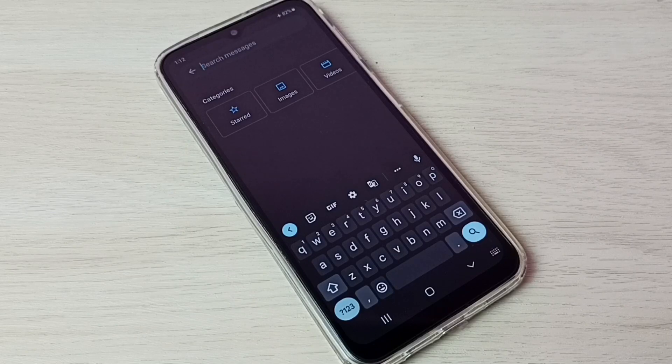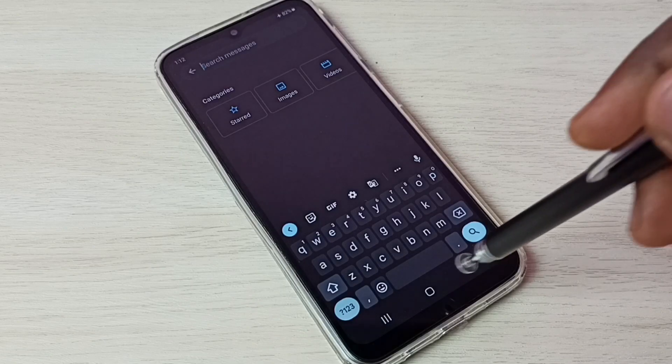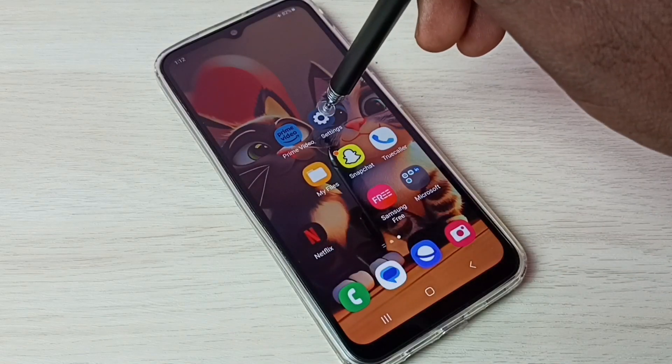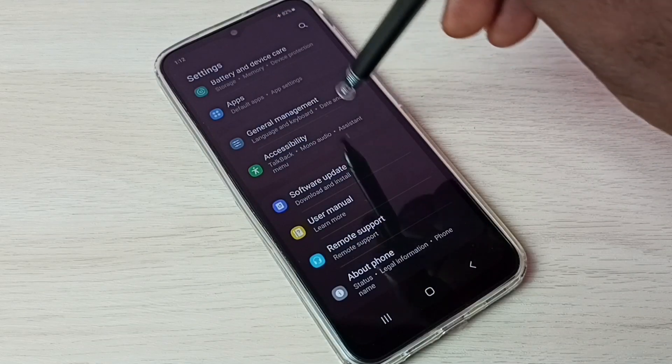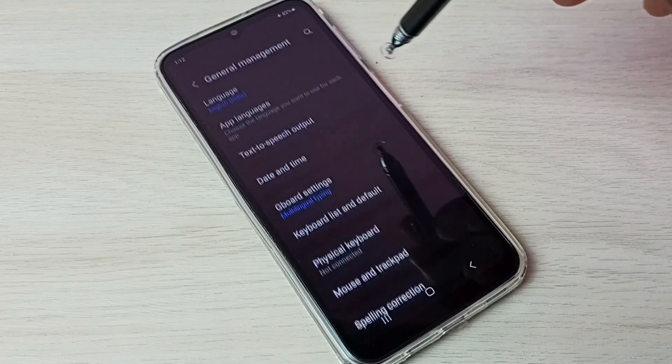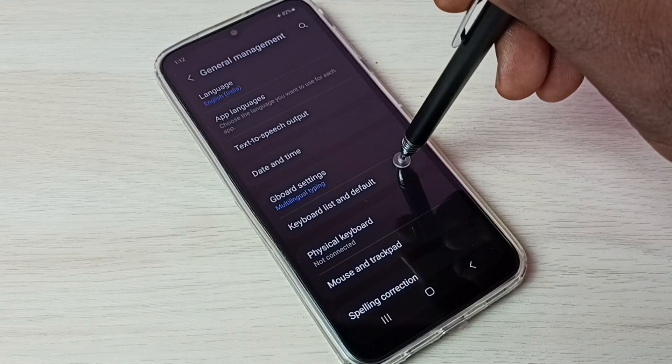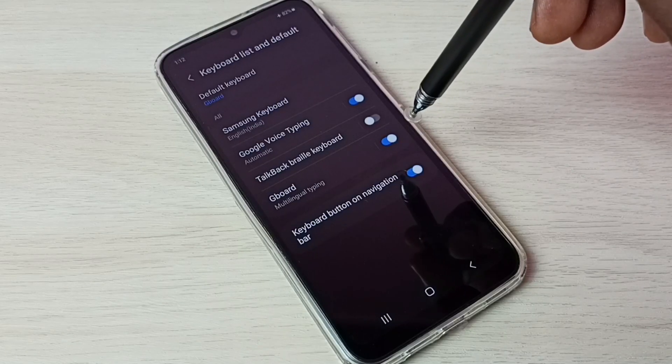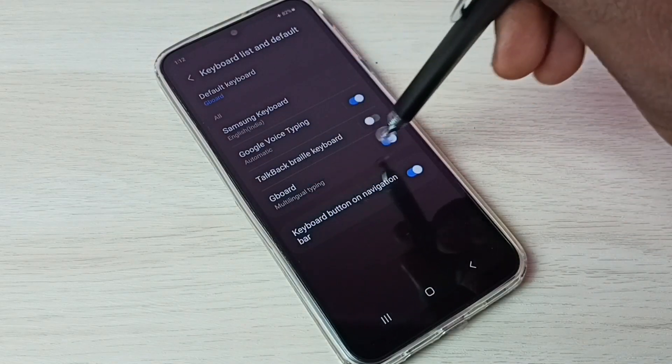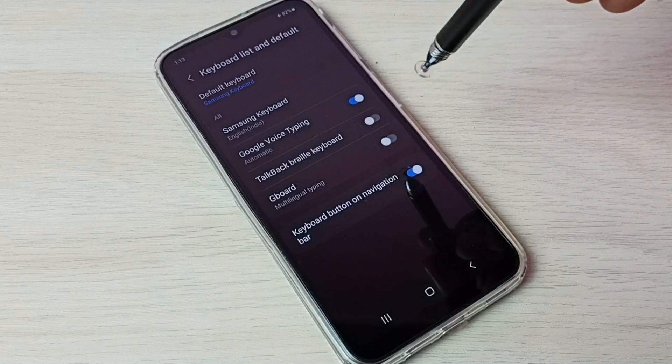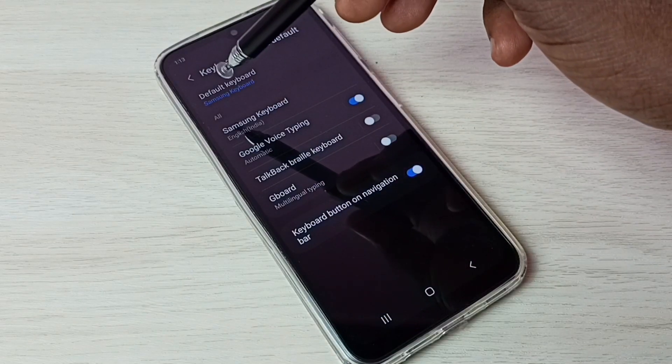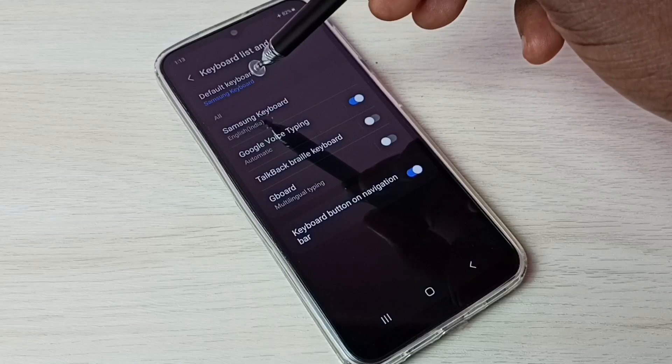If you want to go back to Samsung keyboard, again go to settings, then select general management, then select keyboard list and default. Then disable Gboard here. Tap here and disable it. Done. Here you can see default keyboard has changed to Samsung keyboard.